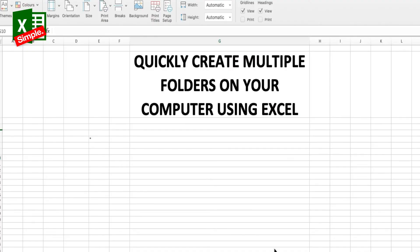It does happen many times that there's a requirement to create multiple folders in one of the directories on your computer, and you might end up creating all of these folders one by one or use a third-party tool to create those directories. But if you know Linux and are well versed with the command line, you will see that it's quite easy to create those folders.